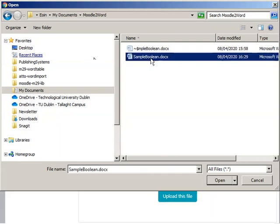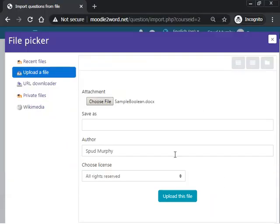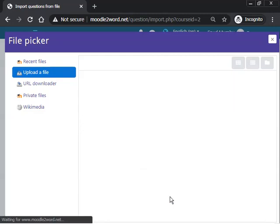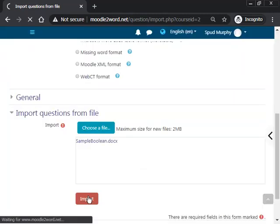So here's my sample file, my sample Word file. Click on it, select it, upload it, and click on the import button.